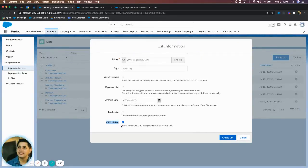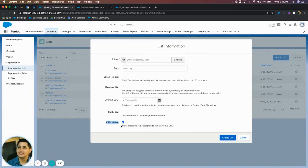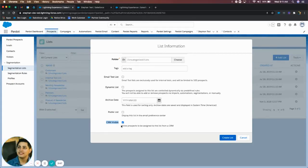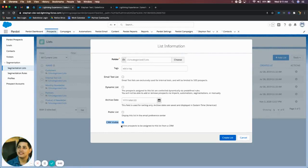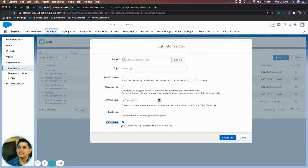A good use case scenario for this would be for some type of nurture campaign. People that have maybe shown interest in a product line or a service line that you offer, and you have an engagement studio already created on the backend when starting all of this, but you want to pump people directly into that nurture campaign. That way they can start receiving those email communications.